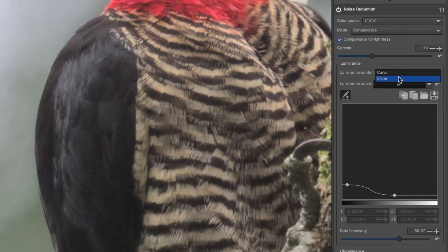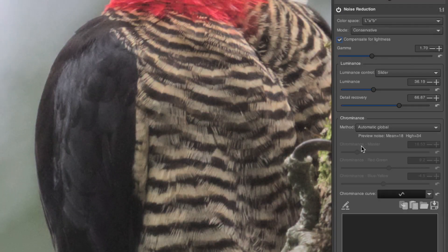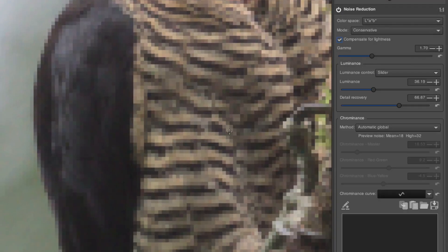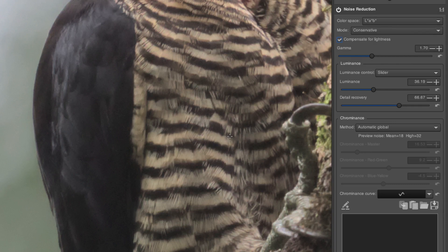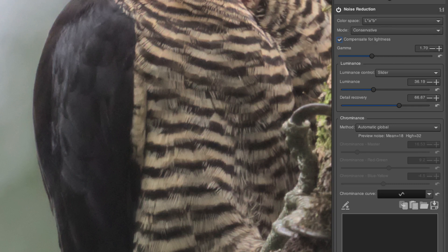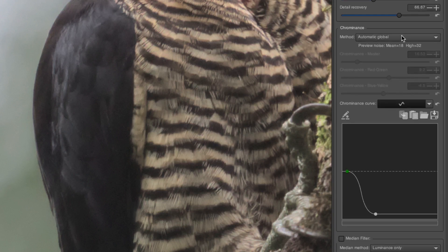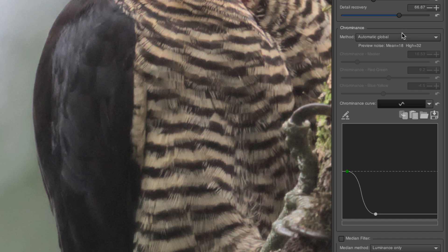When you turned on the noise reduction module, you may have noticed that the module got rid of most of your chroma noise or color noise as well. So, it's very unlikely that you'll need to put the Chrominance section on manual.